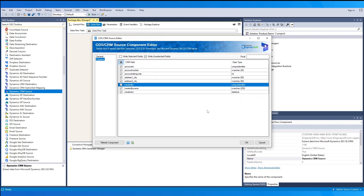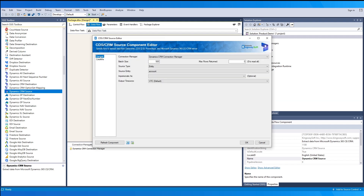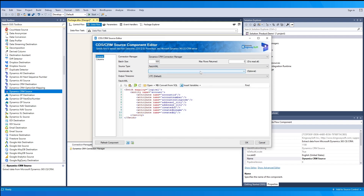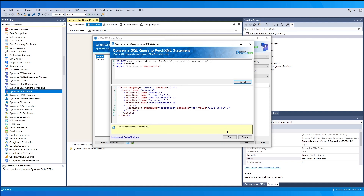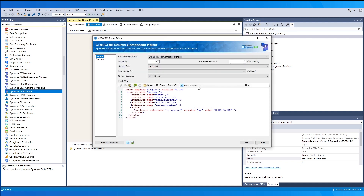The 'Hide Unselected' option lets you quickly view just the selected fields. Going back to the general page, if we select the source type Fetch XML, we can provide a Fetch XML query. With just a few clicks, you may also convert your SQL query into a Fetch XML query right within our component — open the window, paste your query, and select Convert. When you click OK, this will save your Fetch XML query. You may also include variables in your Fetch XML query for dynamically setting those values.